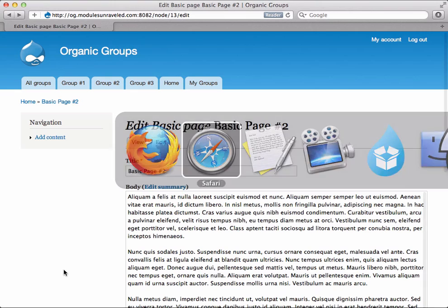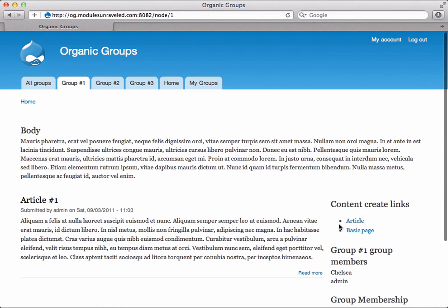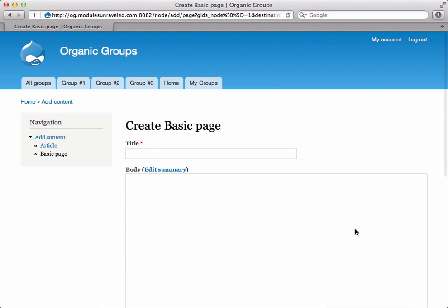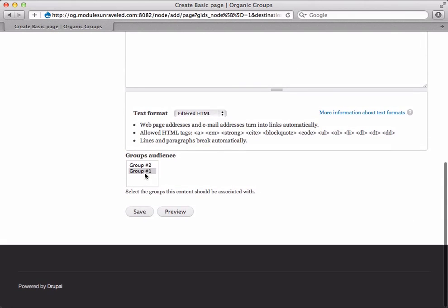Now if we flip over and Chelsea goes to group number one, she can create a Basic Page, and she has the option to put this in group number one. This is because she has the site-wide permission to create a Basic Page, and she's also a member of this group.